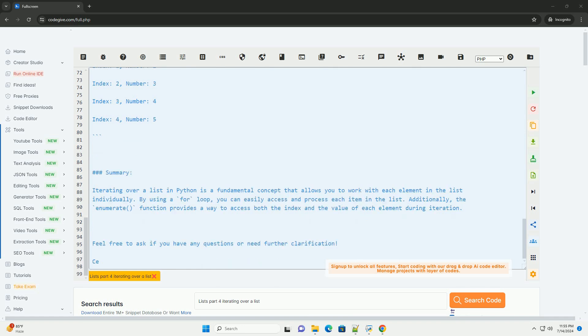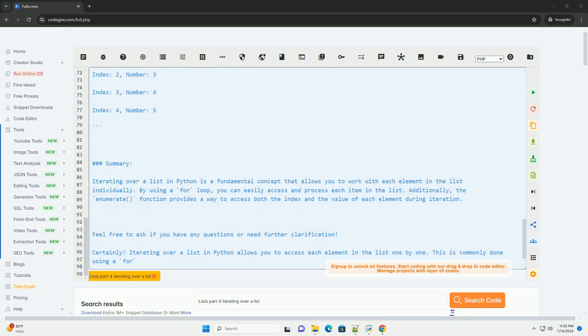Using enumerate: if you also need the index of each element while iterating, you can use the enumerate function. Output.